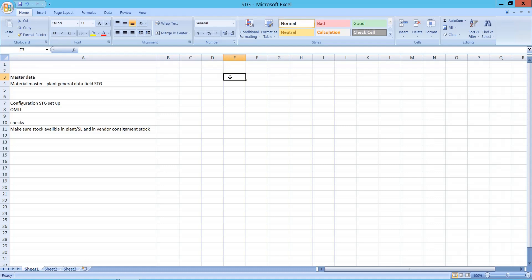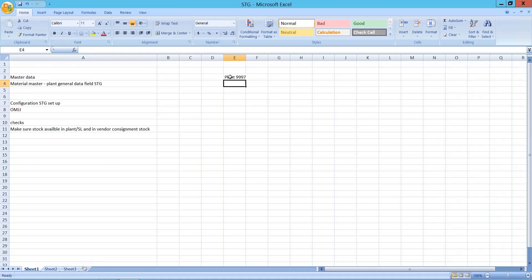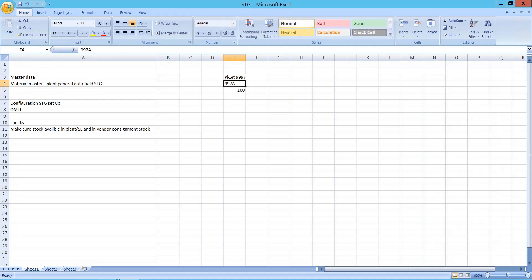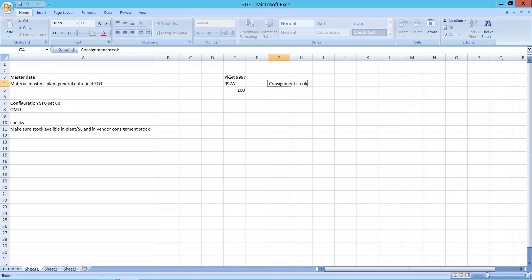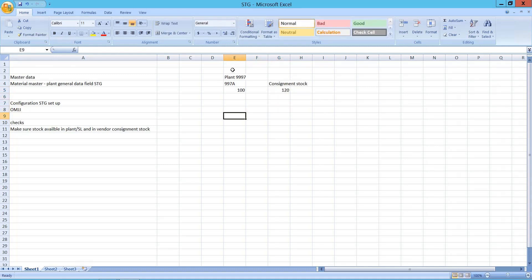Suppose I have a plant called 997, which has a storage location with 100 quantity of stock. In the same storage location and plant there is also consignment stock, which is owned by the vendor — say 150 or 120 quantity.